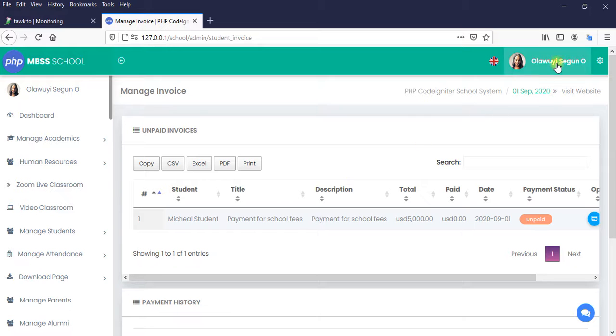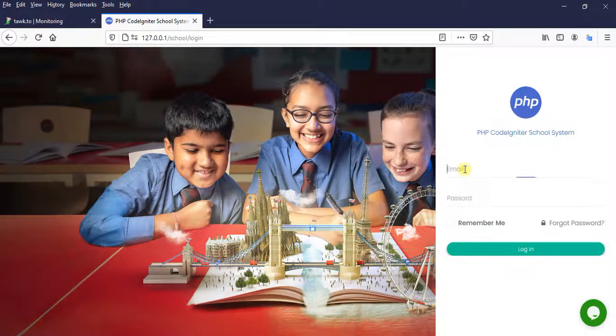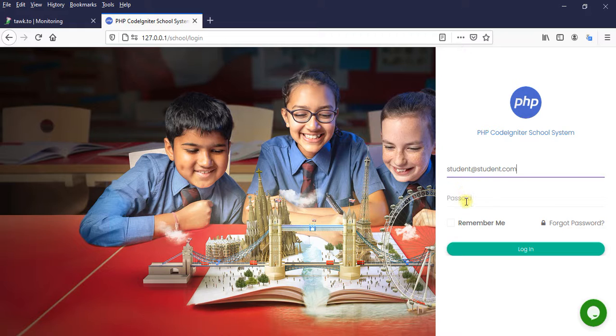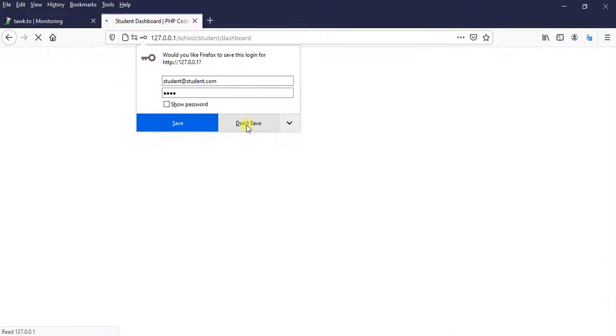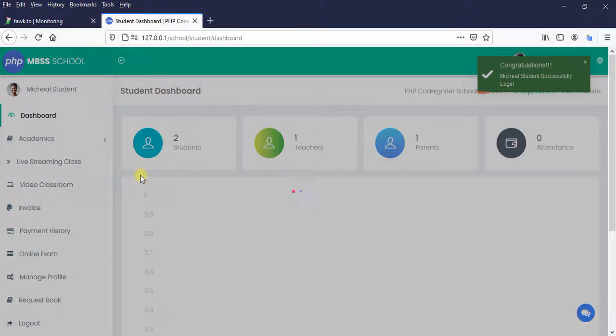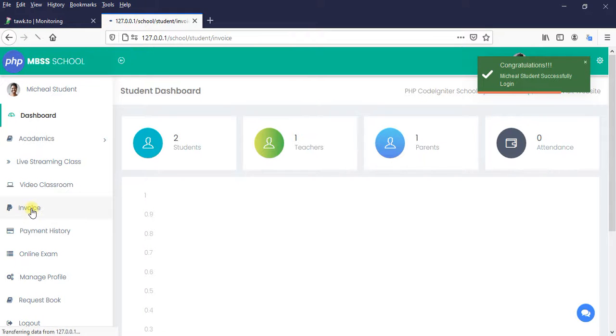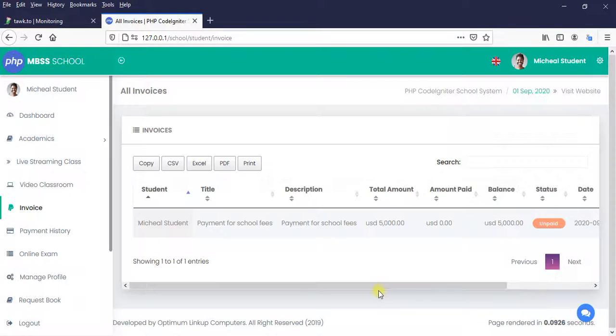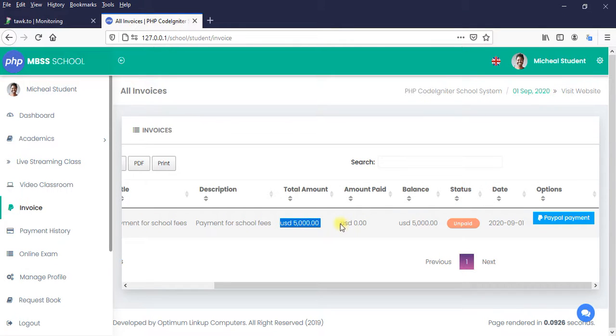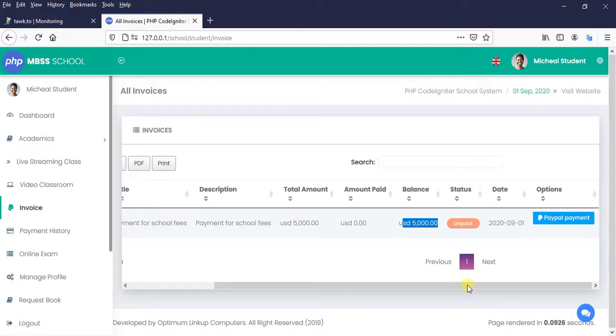So let's log out from the admin portal. I want to log in to the student portal. Let's see what we got there. So I'm going to click on invoice. Beautiful. So we have an invoice of five thousand dollars. You have not paid any amount. Your balance is five thousand dollars.